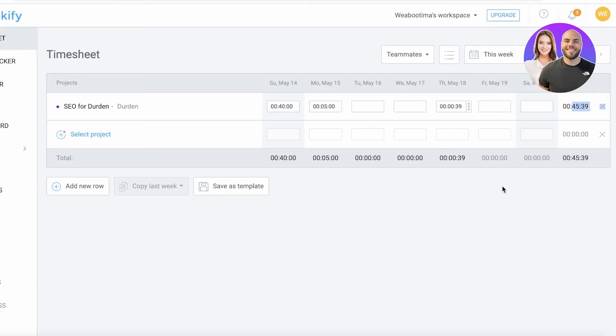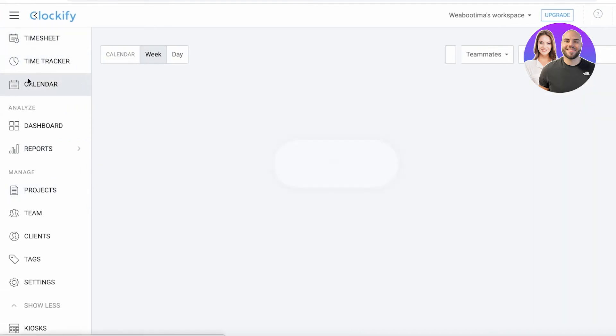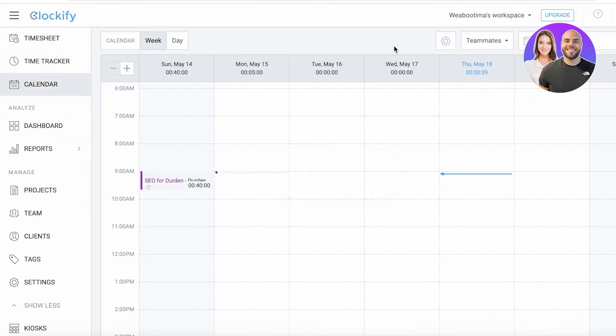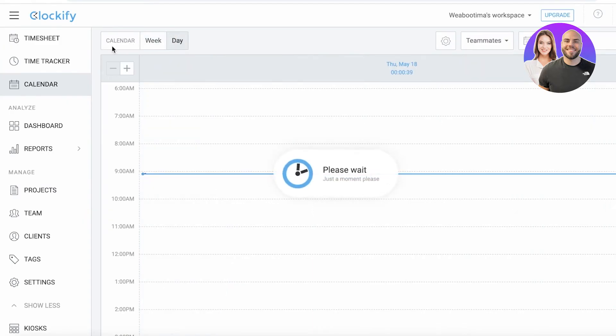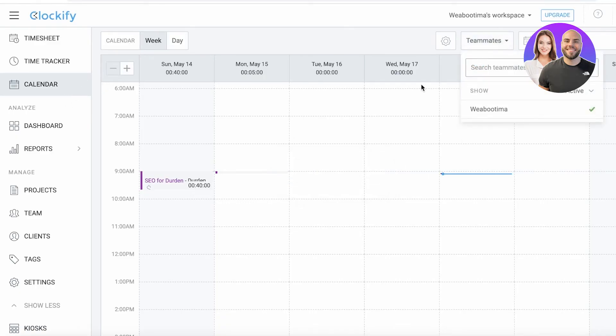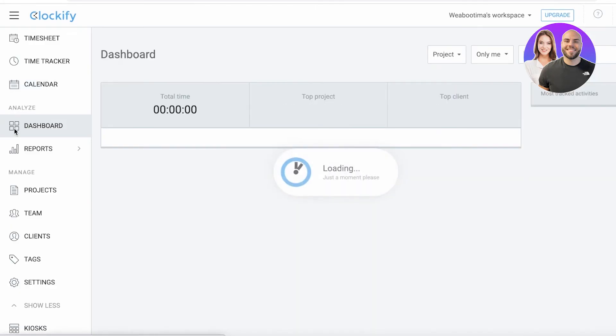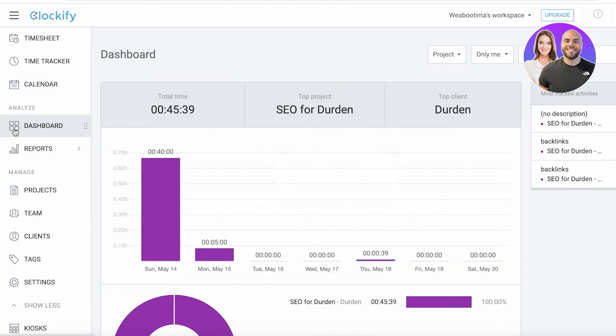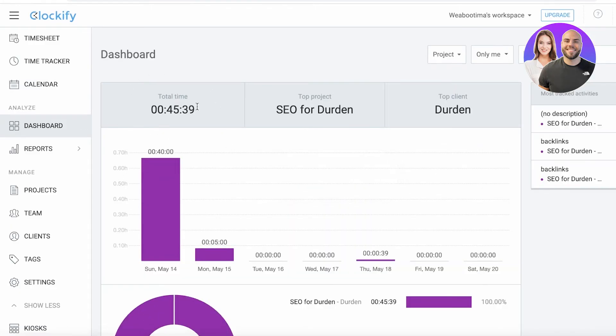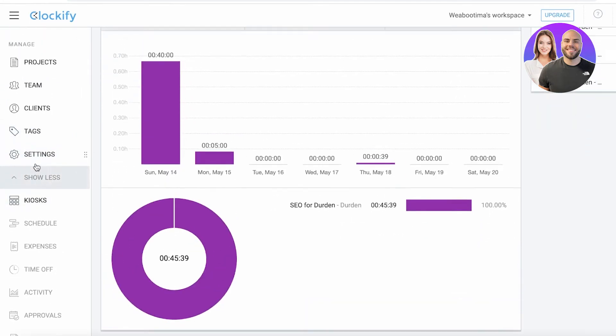Next you also have a calendar. The calendar provides you with a weekly or daily estimation of the number of hours that have been put in by you or even by your teammates as well. Then you have your analyze section which helps you see the total time spent, the top project, and the top client that you have.